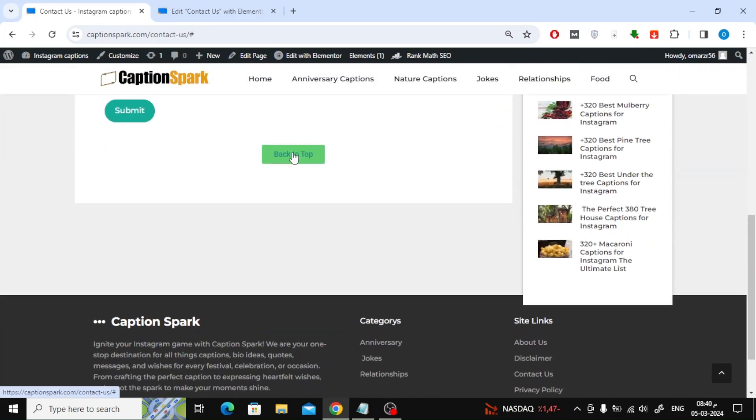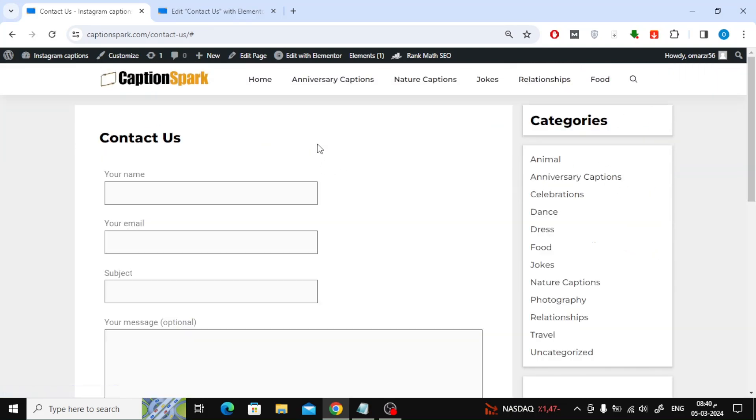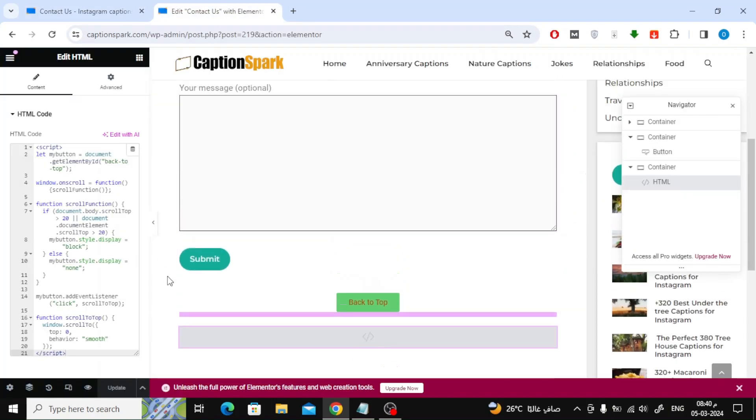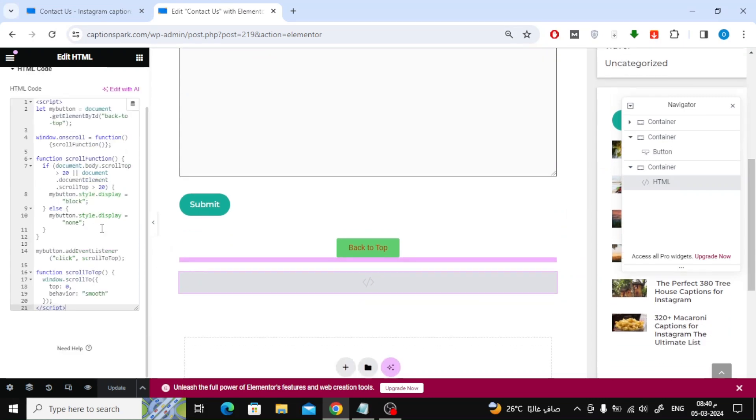This was one of the ways to add JavaScript code in the Elementor in WordPress. Of course, there are other ways as well that we may mention later. Thanks for watching and don't forget to like and subscribe to the channel.